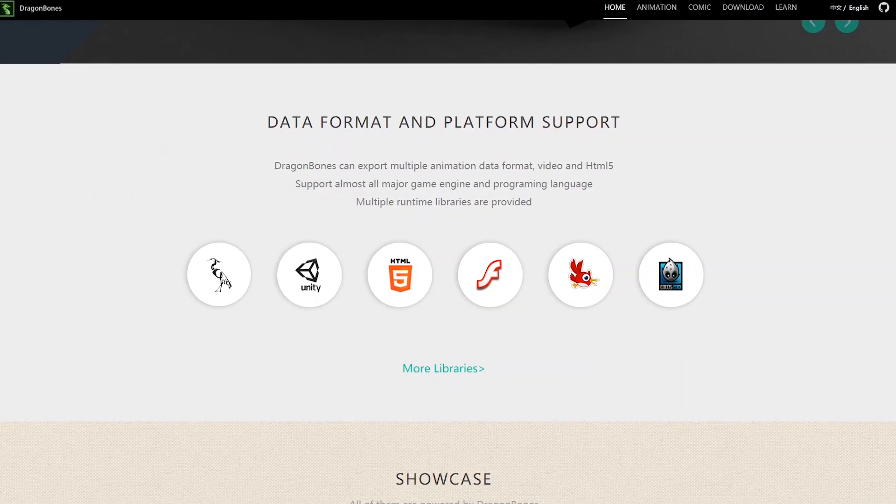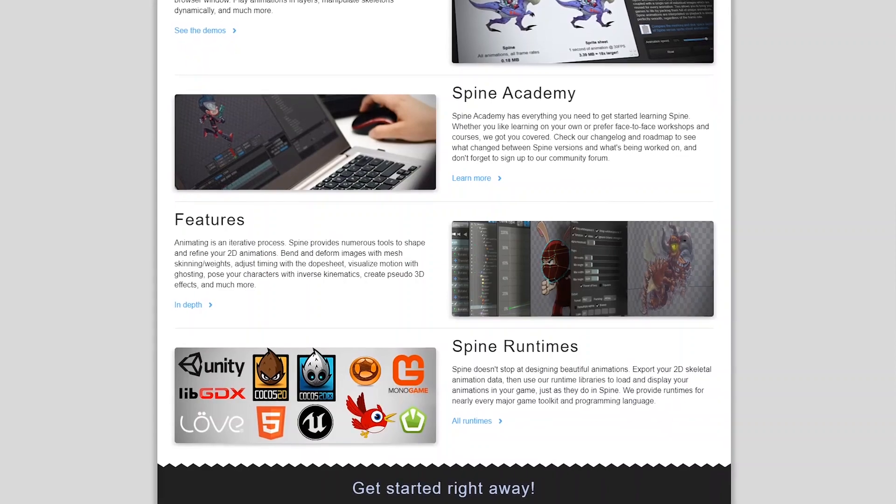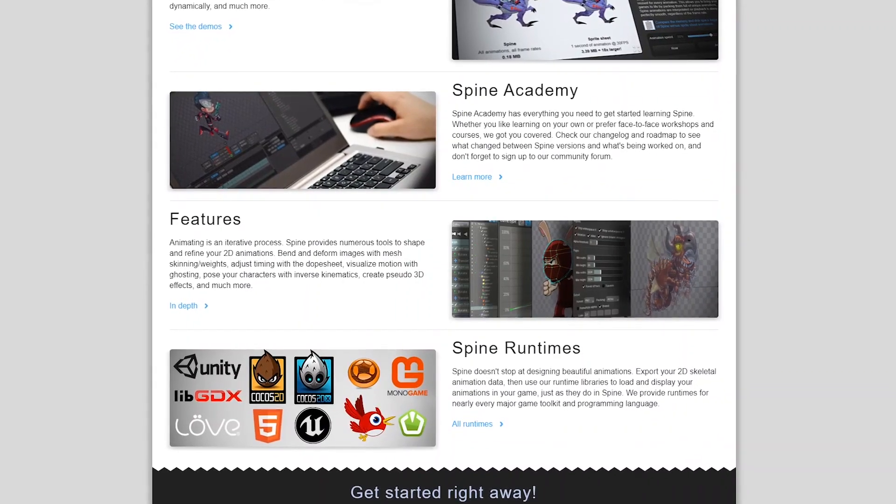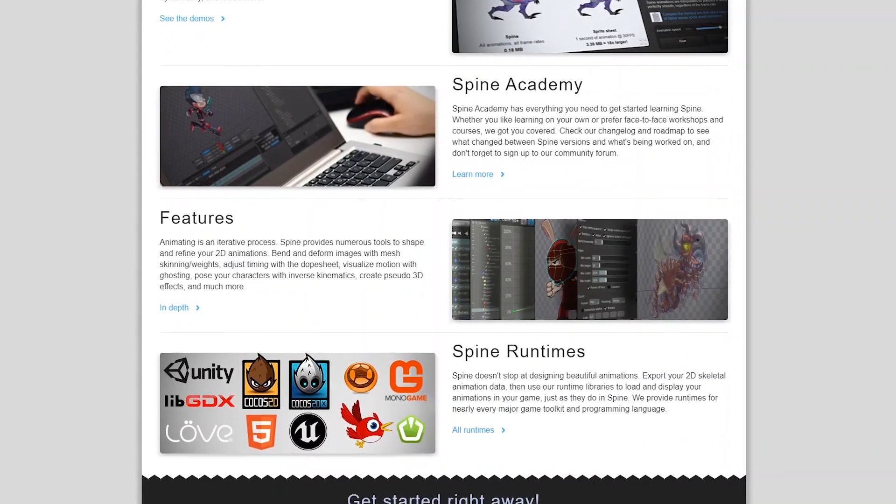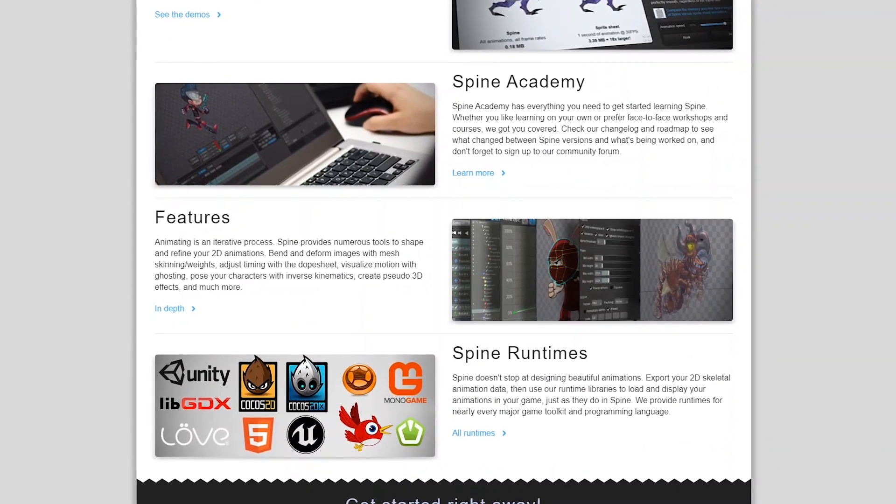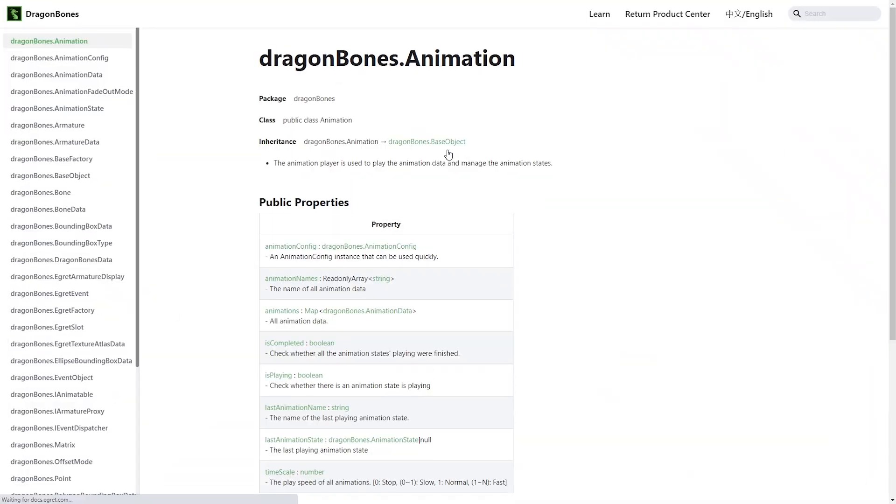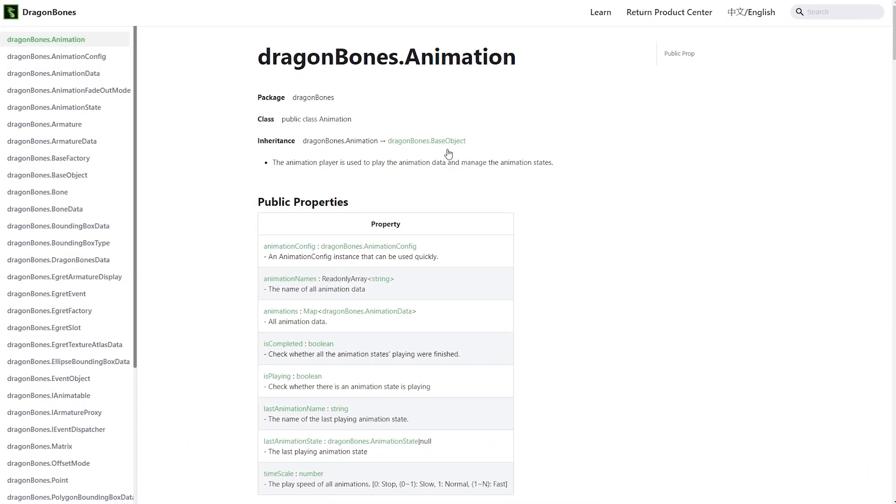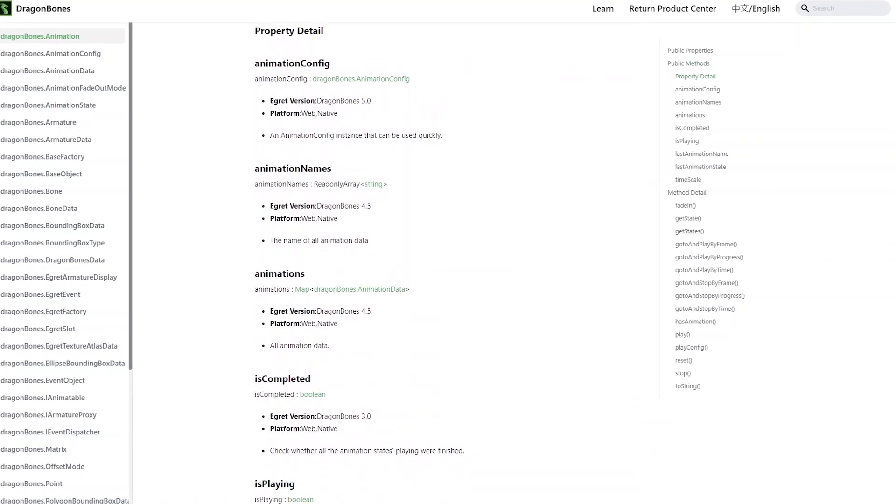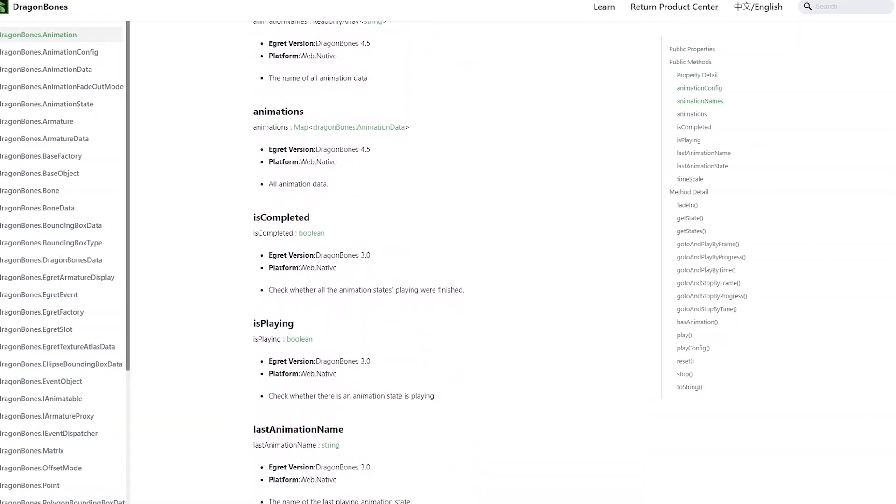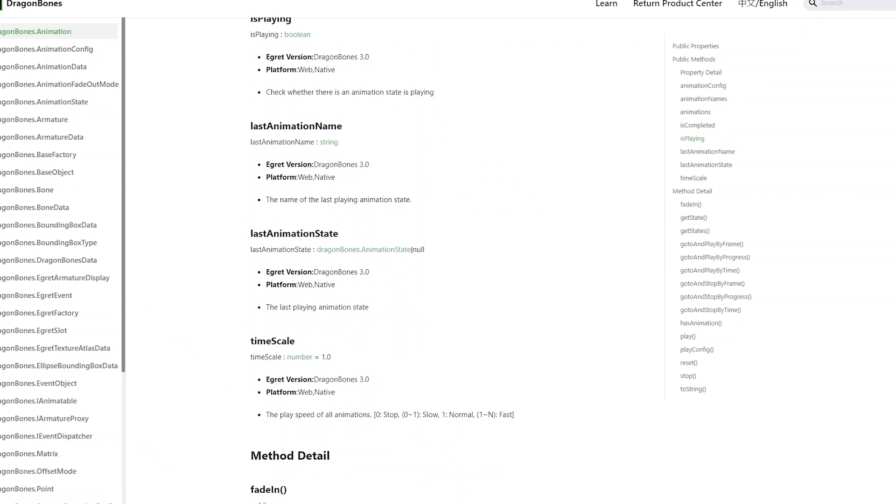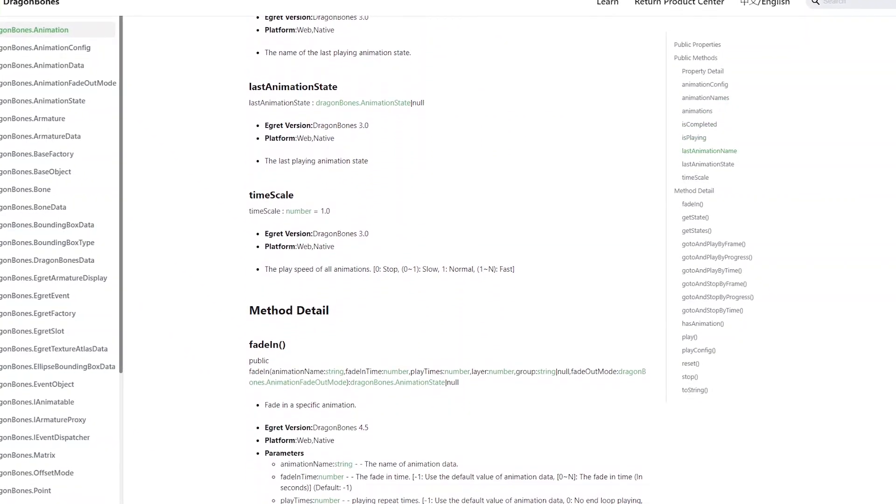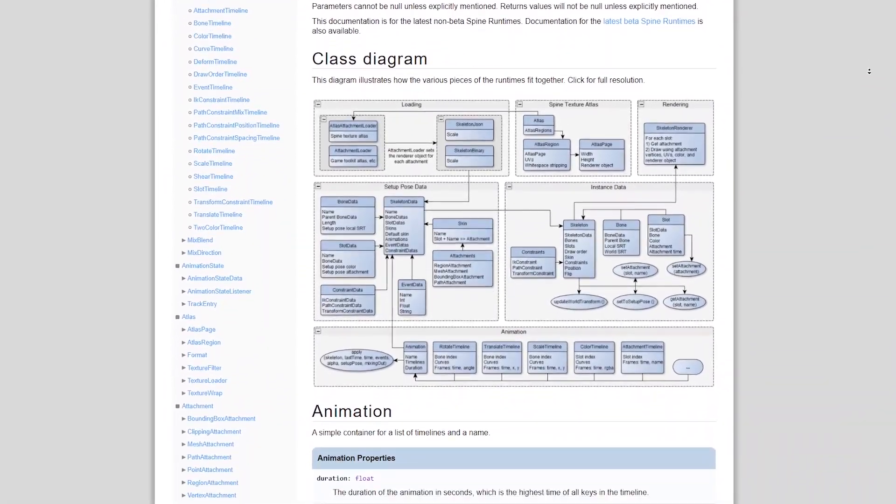First off, apparently, Spine supports more game engines than Dragon Bones, and that's already a big advantage. Also, after looking into the Dragon Bones API documentation, I came to a conclusion that it has a very basic functionality in general, especially if compared to Spine. I'm sorry, but it's just that Spine Unity runtime supports some really cool features.